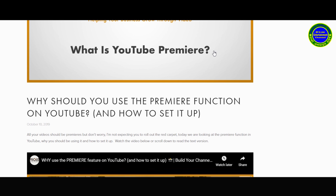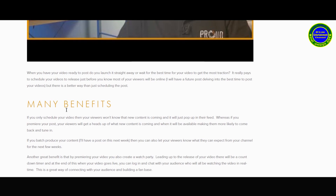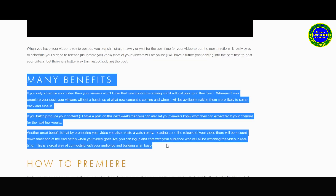The platform is used for Premiere. There are benefits to using it for your video. I will highlight these benefits and share them with you.